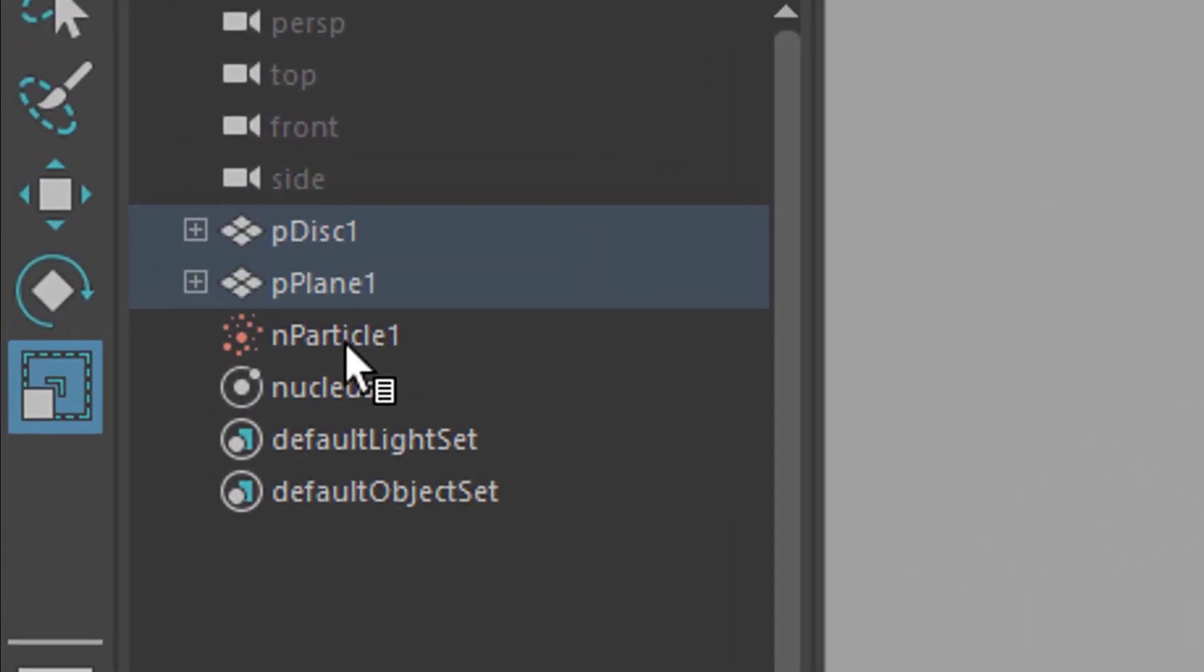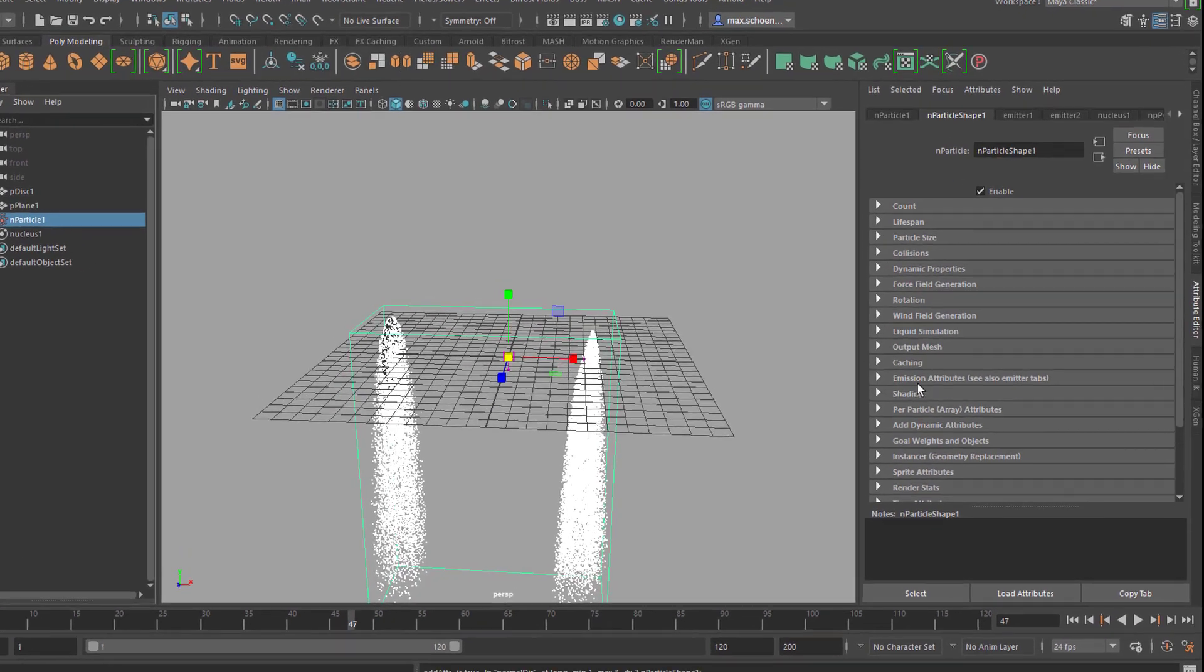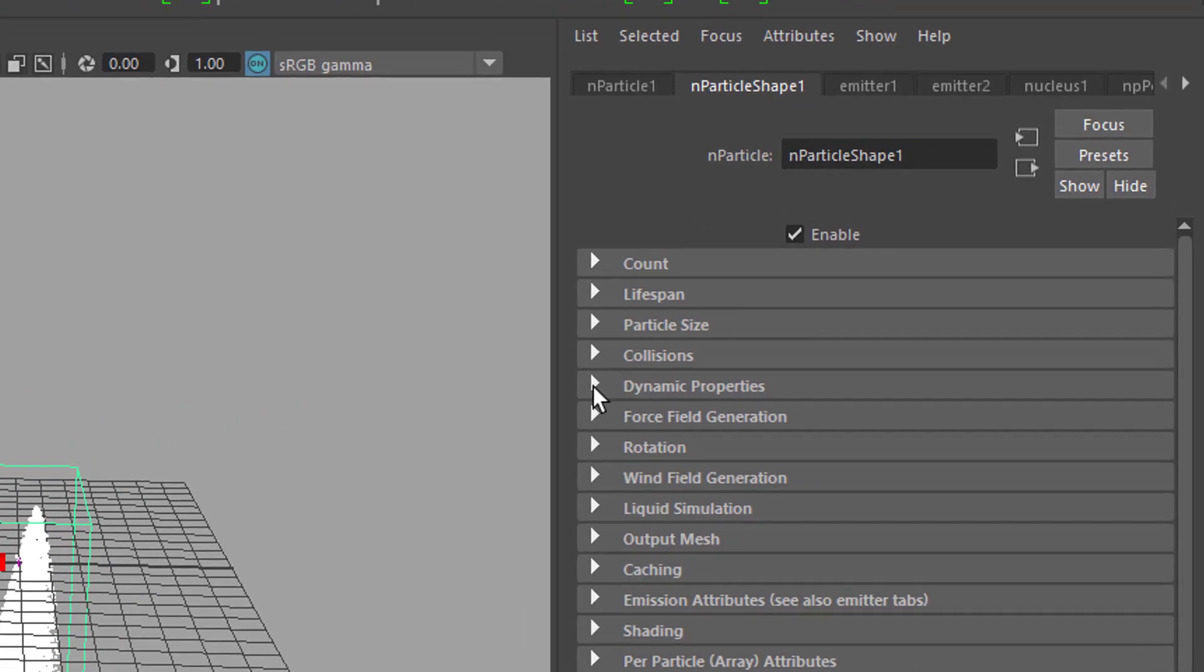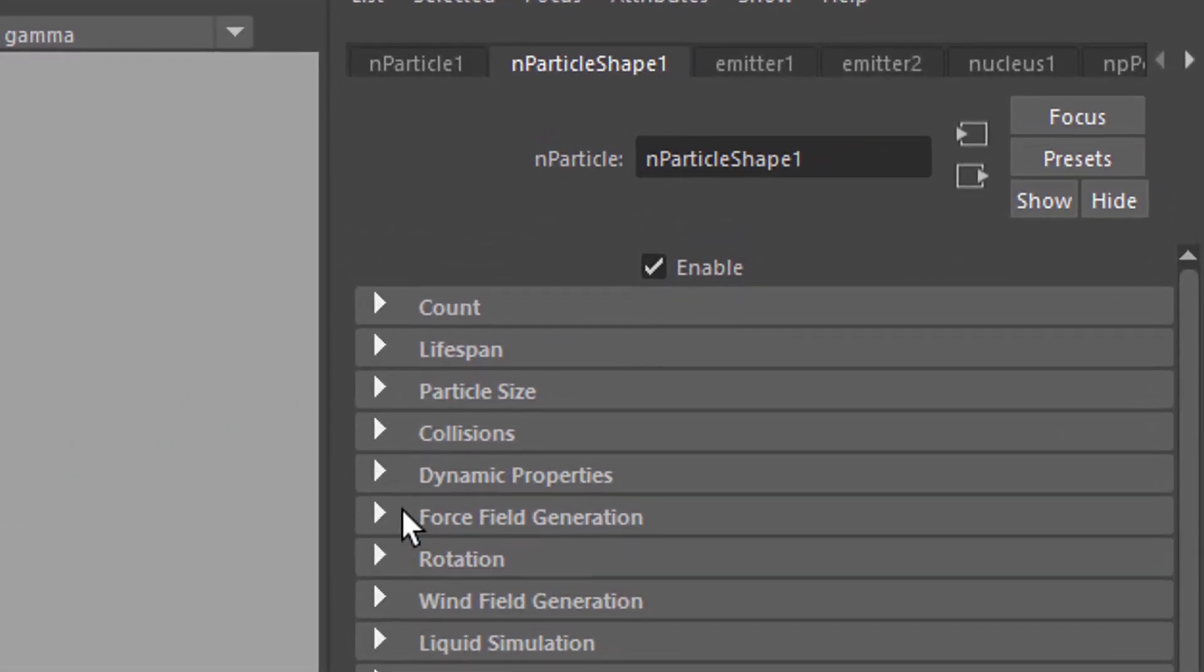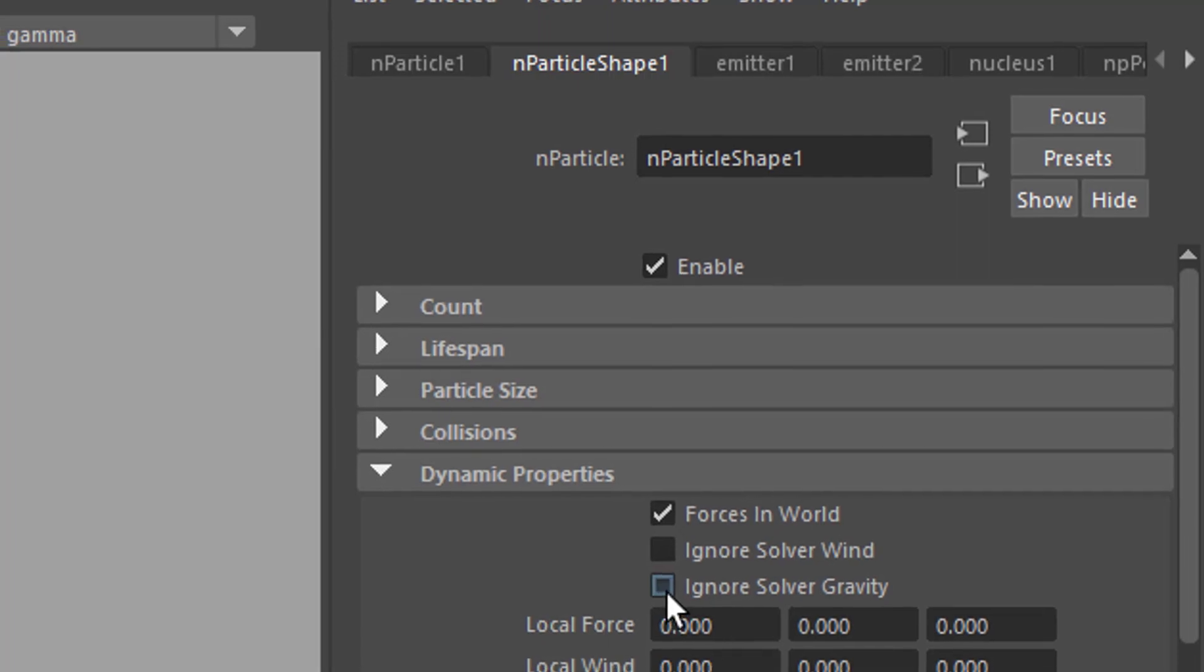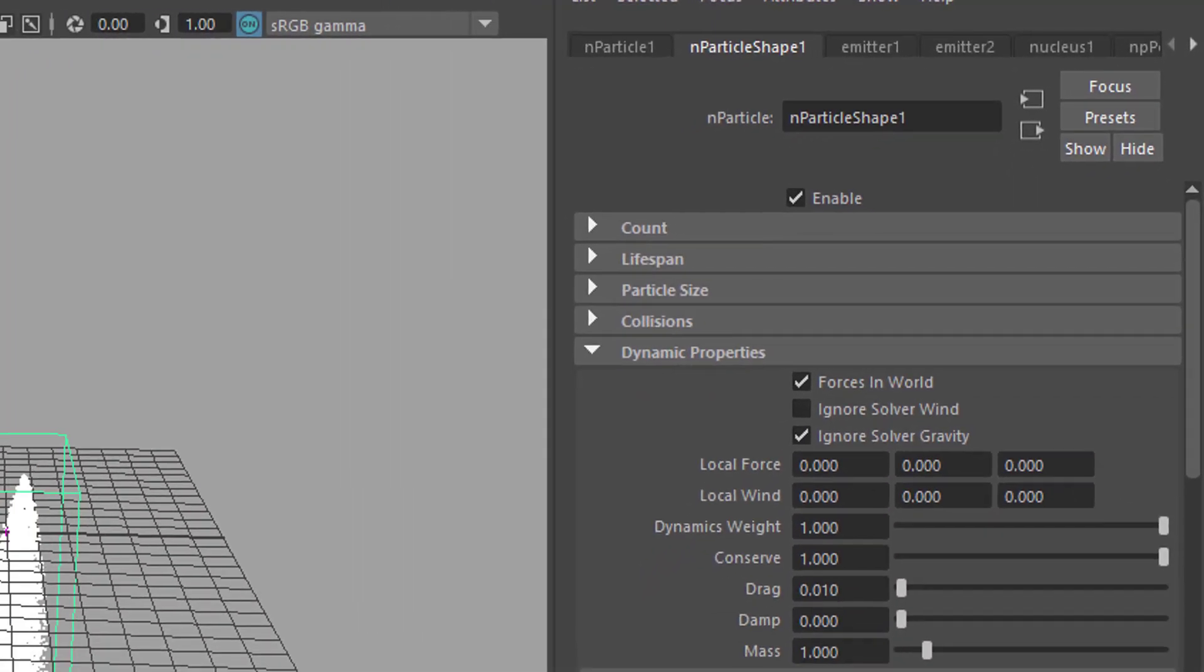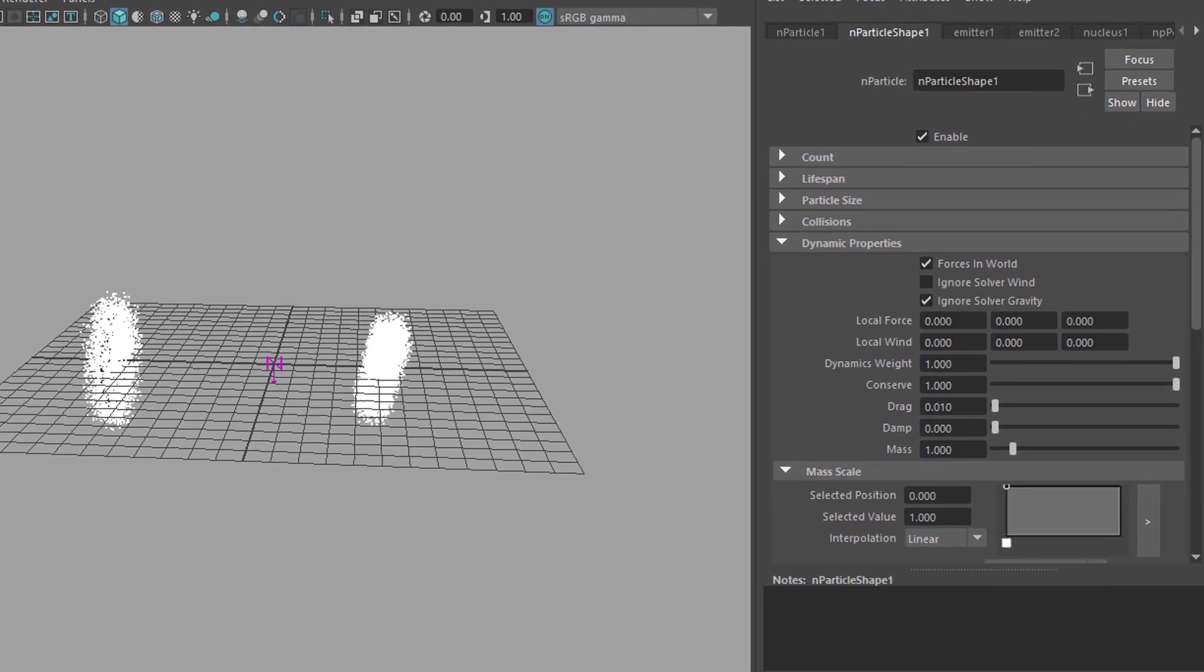Here is the particle which we're dealing with. Both emitters in one particle shape. Down here we have the dynamic properties in the N particle shape tab. Dynamic properties. And we ignore the solver gravity. That means we don't want to have gravity. We want to have dynamic simulation but not gravity.